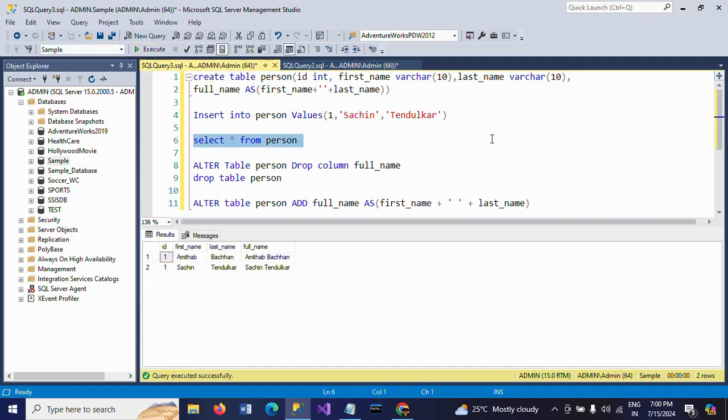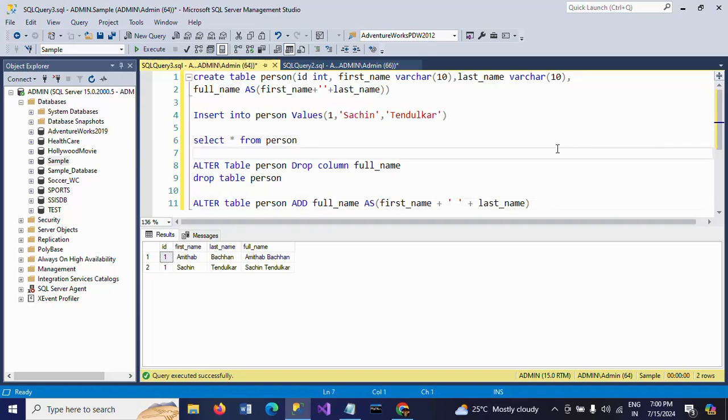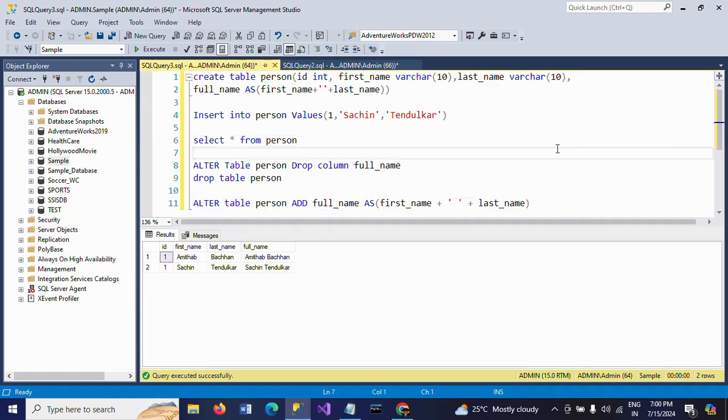So this is how you need to create a computed column along with the creation of the table. And if you want to alter the table and add your computed column, you can alter the table and use the same formula. Thanks for watching the video. Thank you very much.